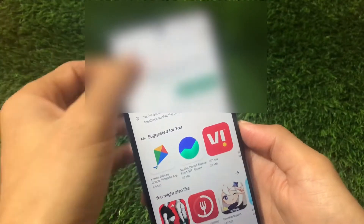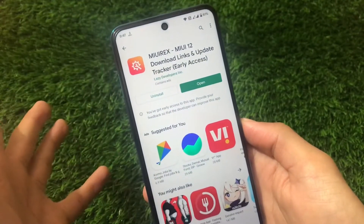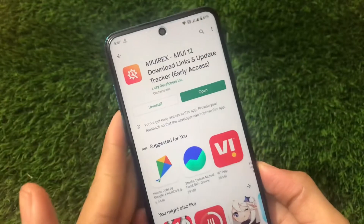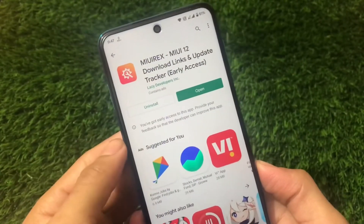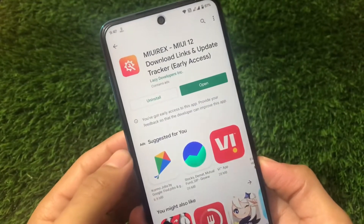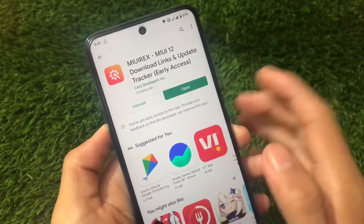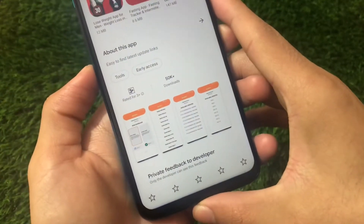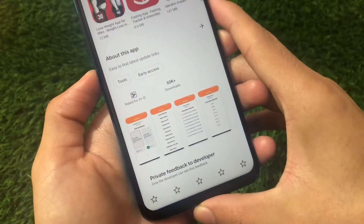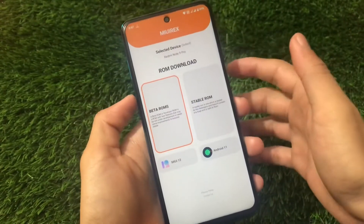In this video I'm gonna share with you that this app is updated regularly so that the latest updates are available there. Let's get started. This app is actually available on the Google Play Store named as 'MIUI Rex — Mutual Download Links and Update Tracker Early Access', by Lazy Developers. It has 550,000 plus downloads already and the app is working really good.